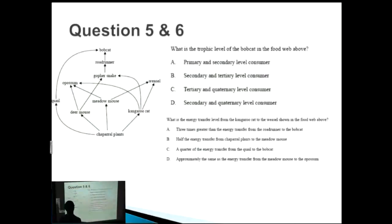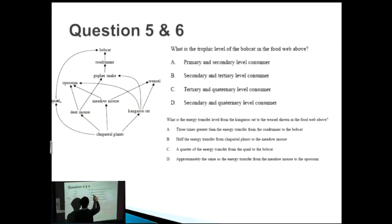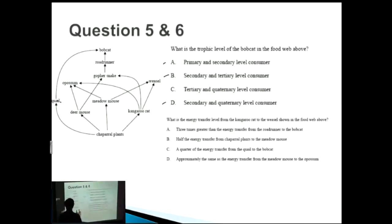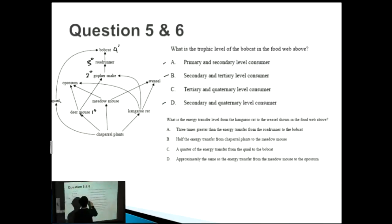Another food web question: what is the trophic level of the bobcat? The bobcat cannot be a primary consumer — that's the quail — but it can be a secondary consumer. Tracing one path: deer mouse is a primary consumer, then gopher snake is a secondary consumer, road runner is a tertiary consumer, and the bobcat is a quaternary consumer. So secondary and quaternary level consumer is the correct answer — and that is indeed the correct answer.